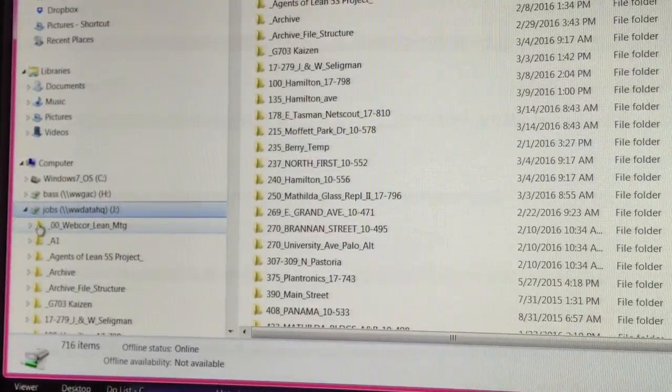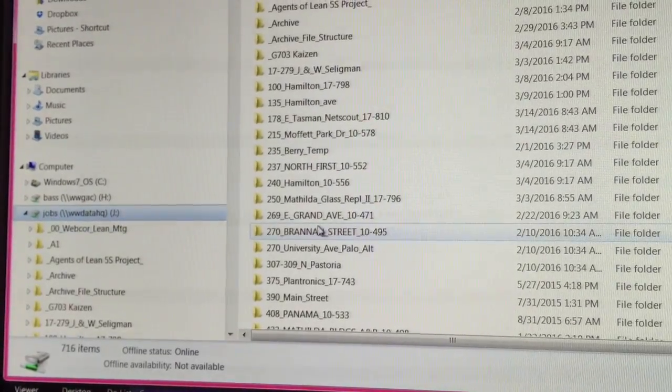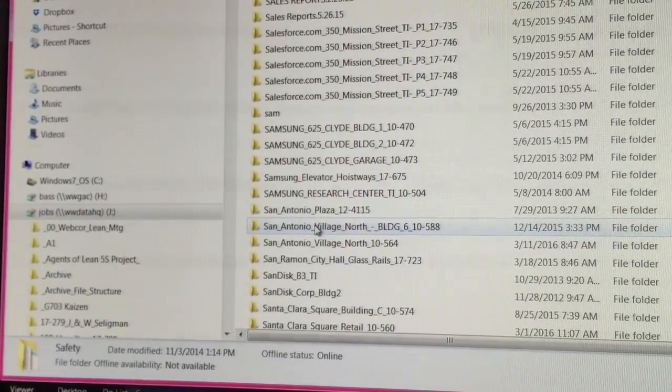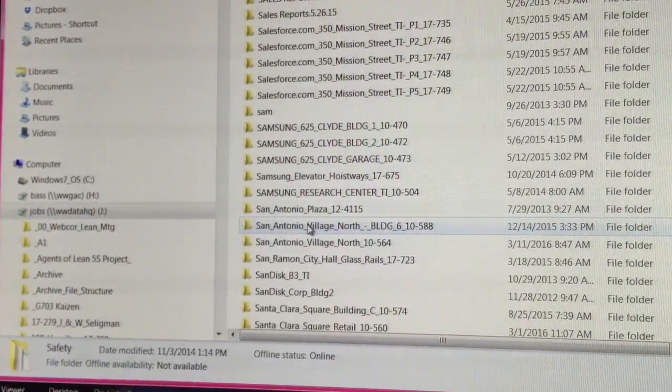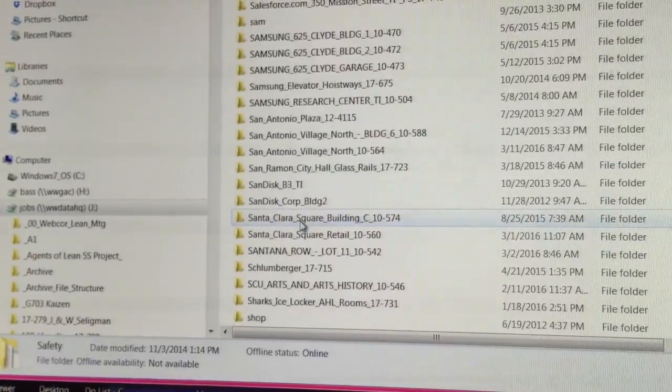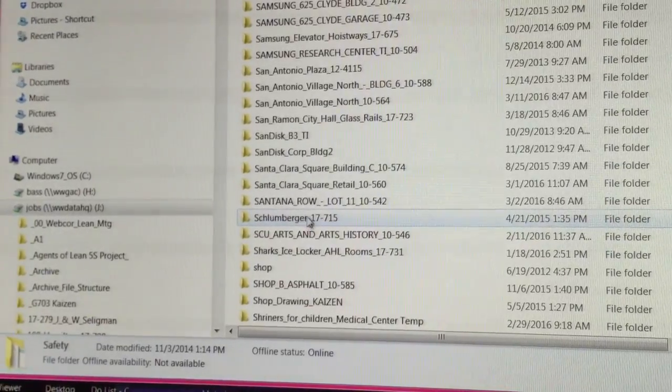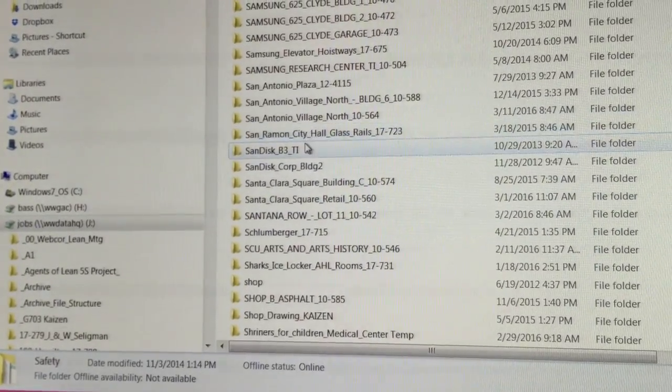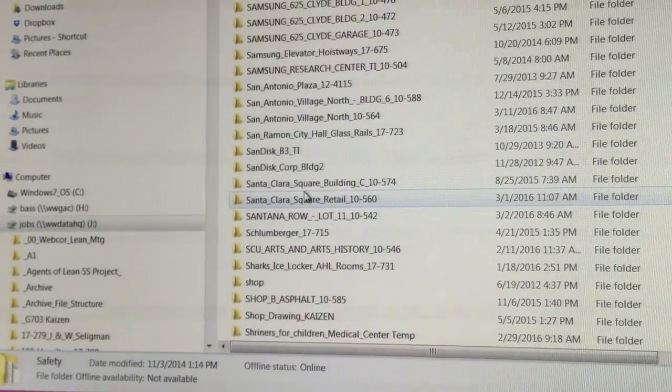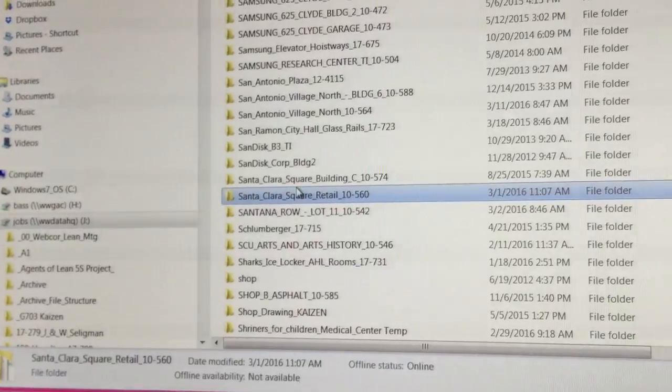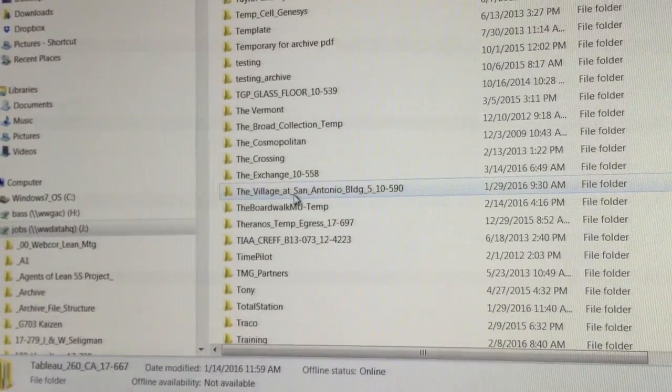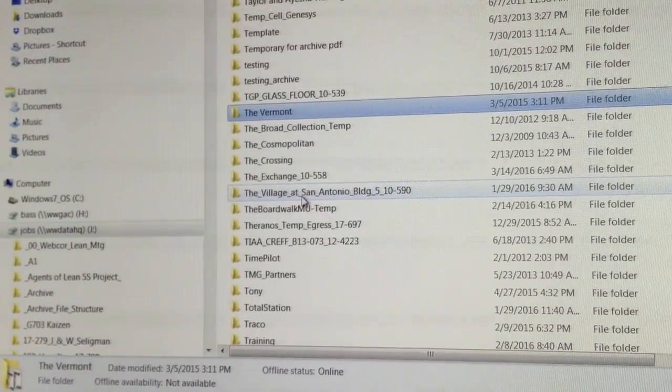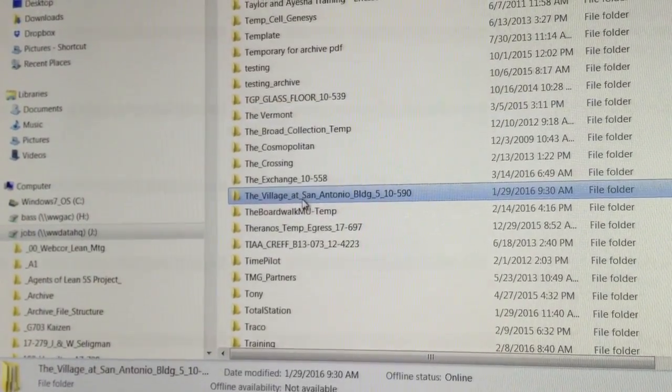Let's go ahead and start looking in jobs and then maybe keep scrolling until we find it. I see building six and one and two. I think they named it differently on this one. Oh here it is.